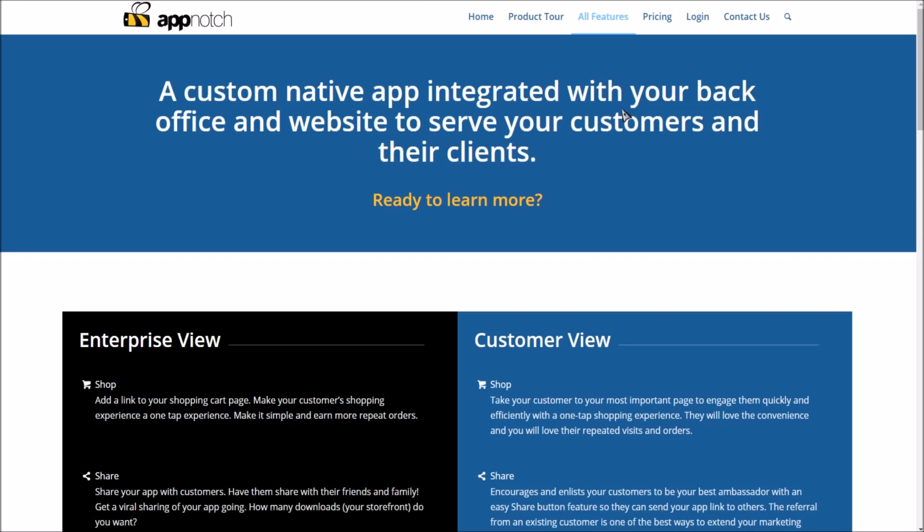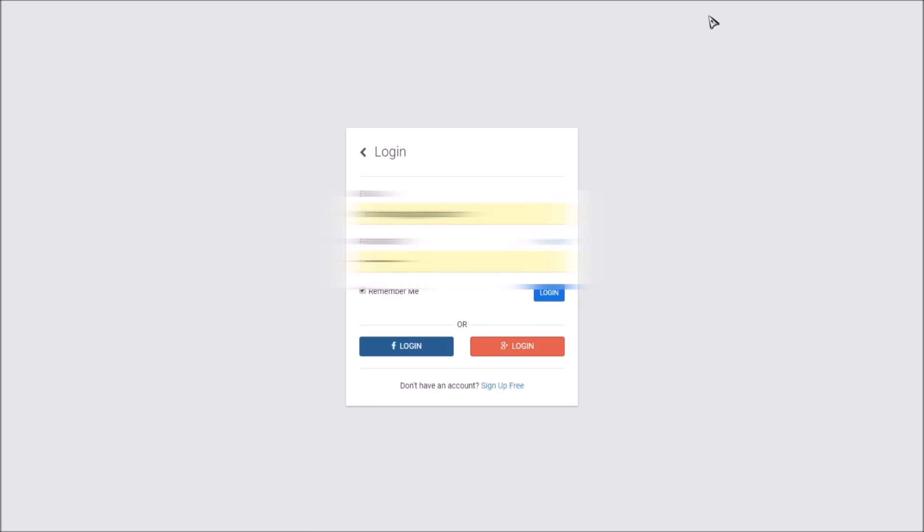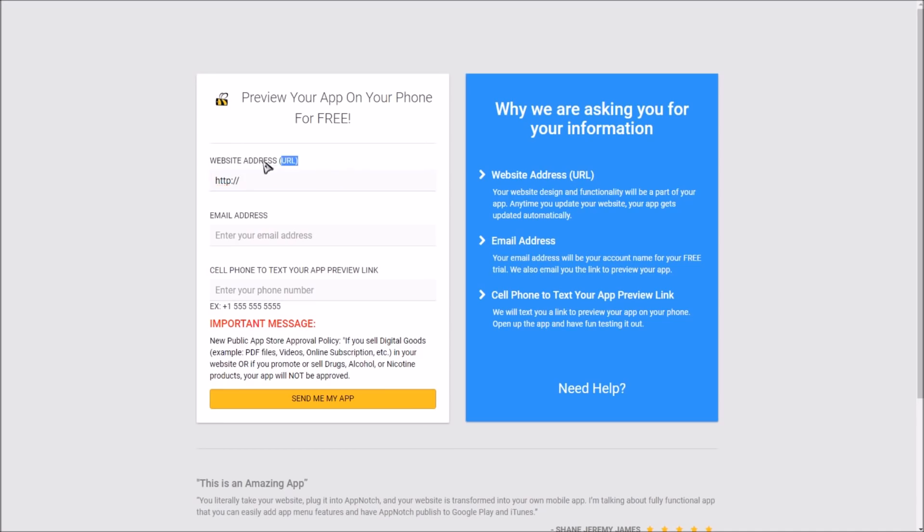Basically you're going to need an account, of course. So you're just going to go to the login button right here, just click that.